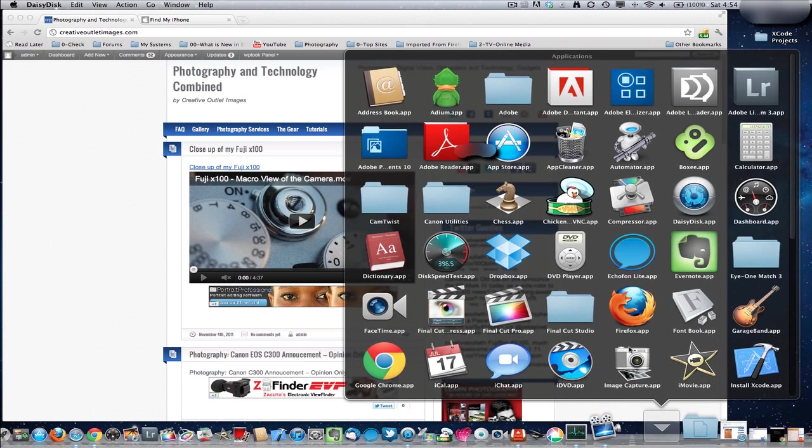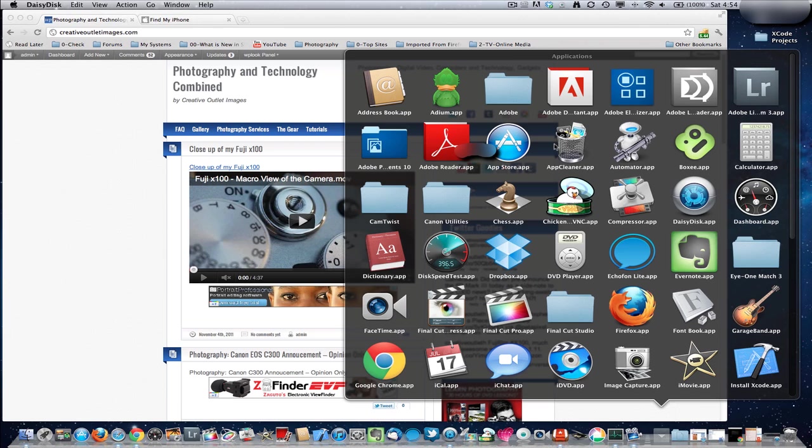And Documents here. What else do I have? I don't use these applications too much here. Just speed tests. Dropbox, I use a decent amount, but I don't ever have to go directly in here. I can use the Finder.